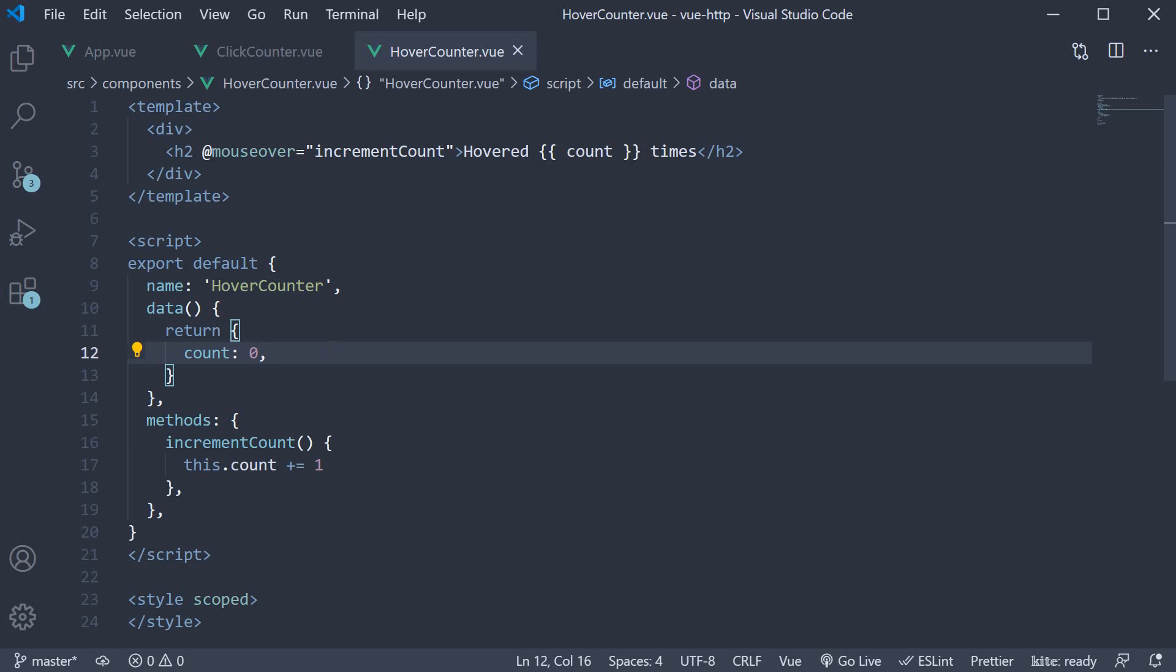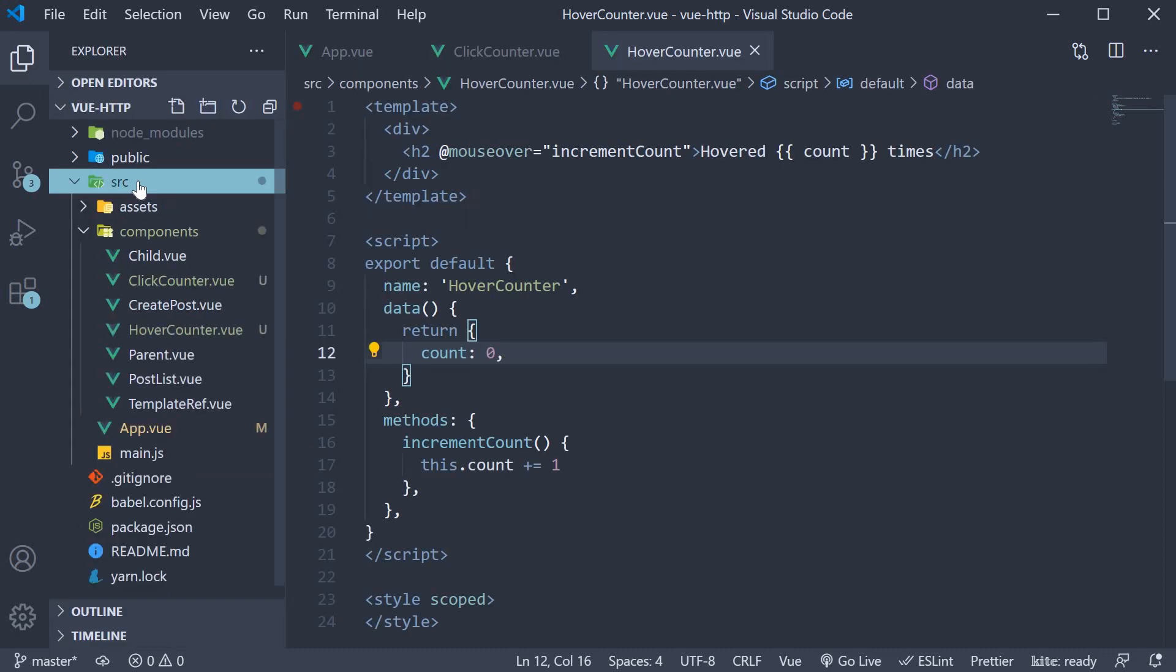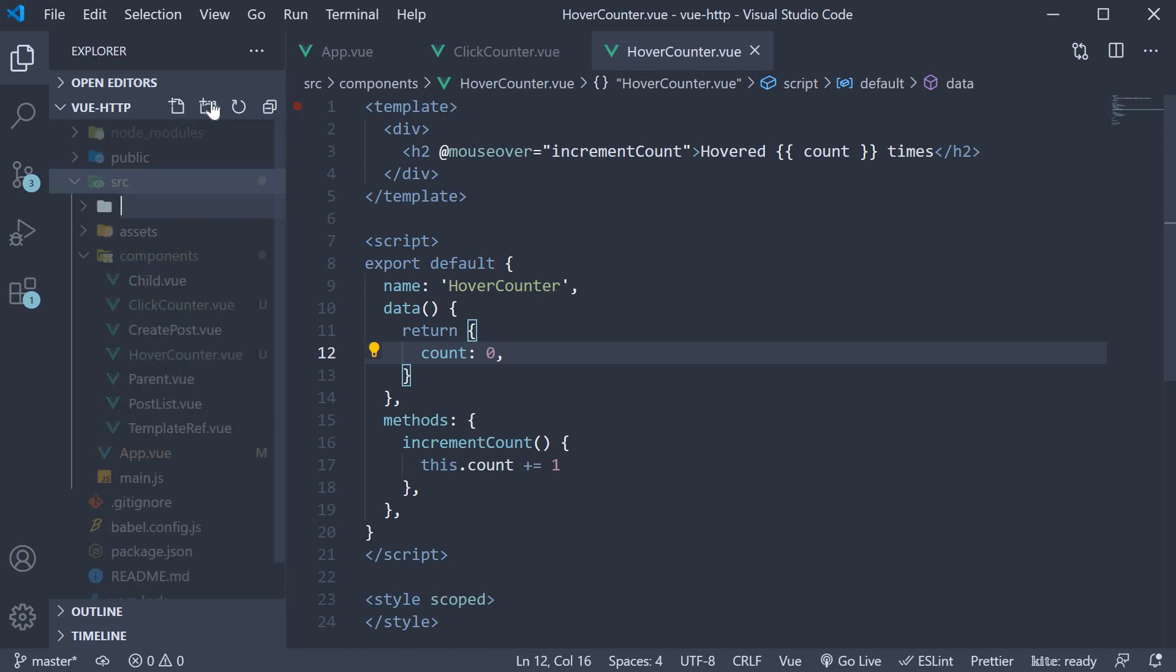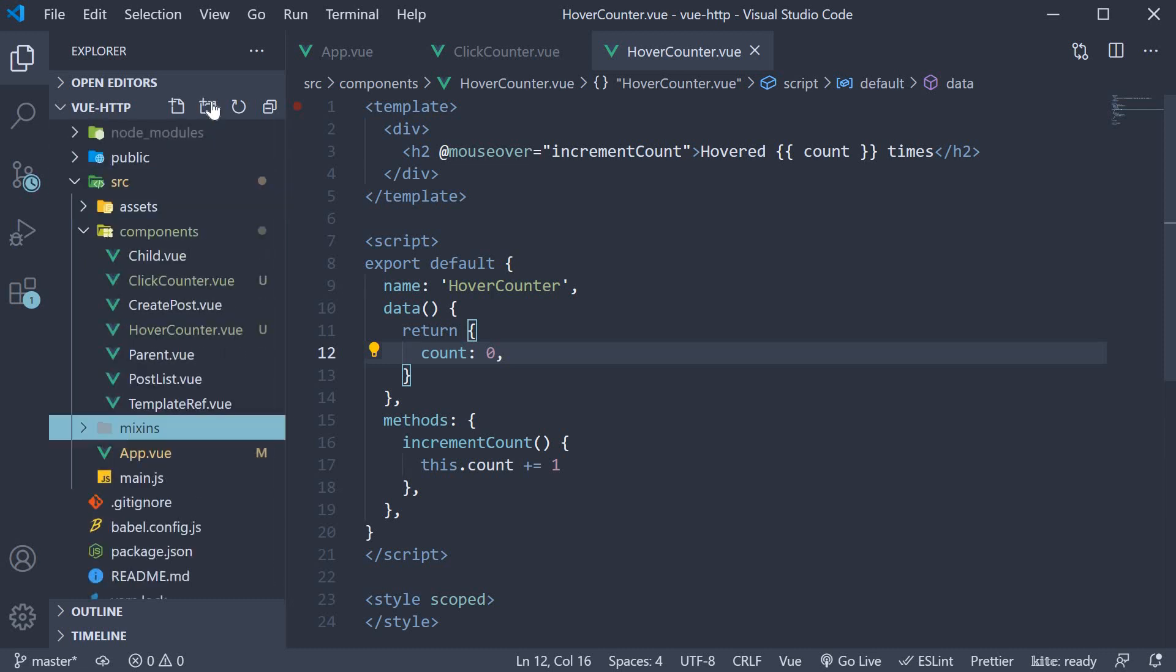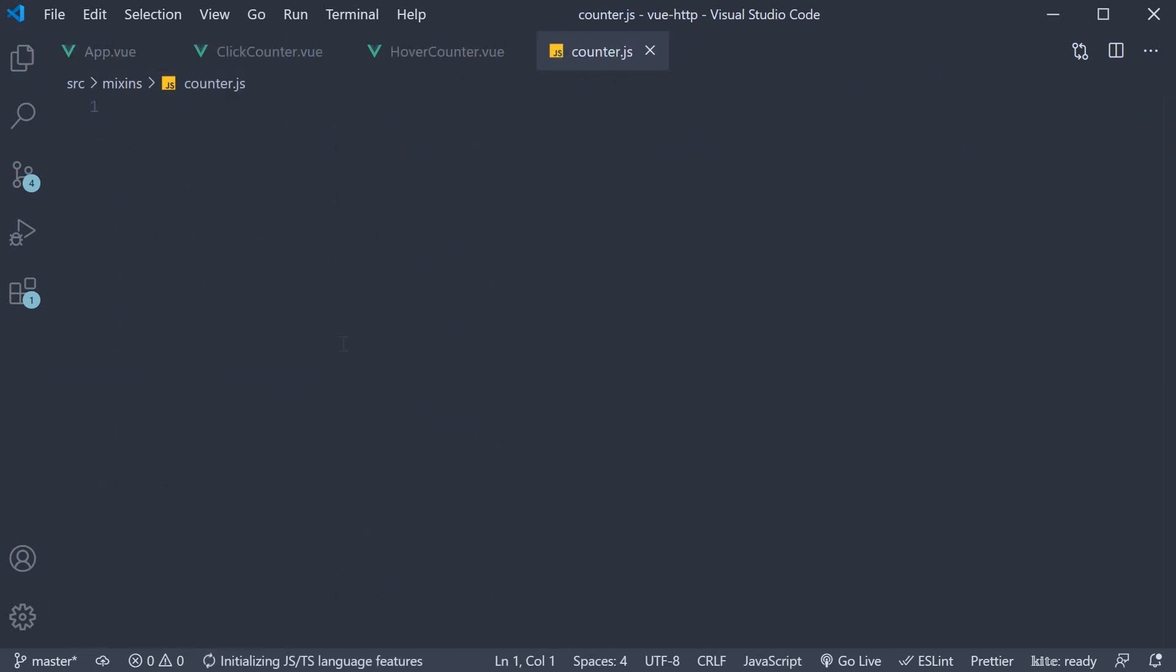Well, the answer to that is mixins. Mixins allow us to share functionality across components. Let's understand how to use them for the example we have at hand. In the source folder, I'm going to create a new folder called mixins. Within the folder, I'm going to create a file called counter.js.